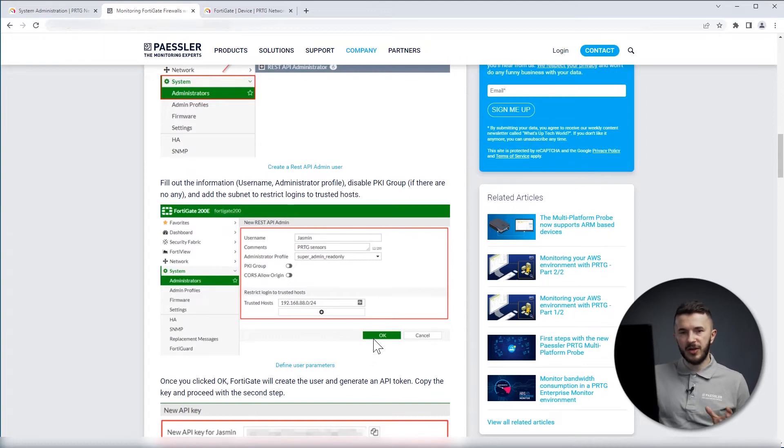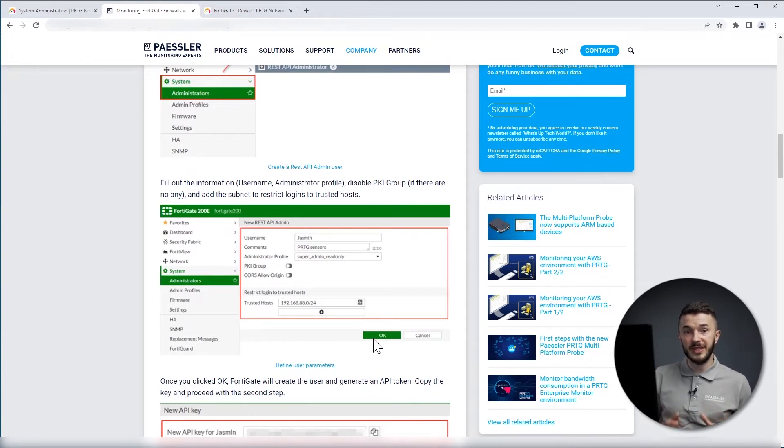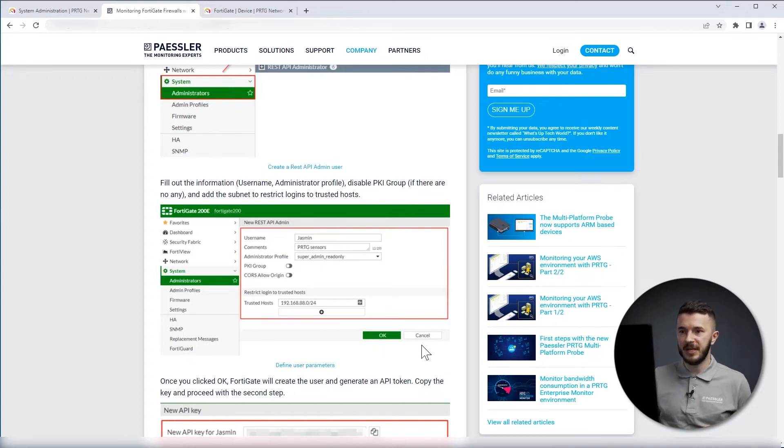Once you click OK, FortiGate will generate API token, which you need to copy and then add on the PRTG side.